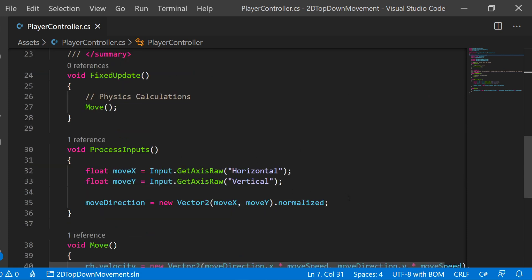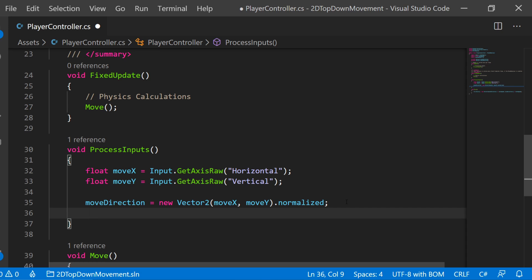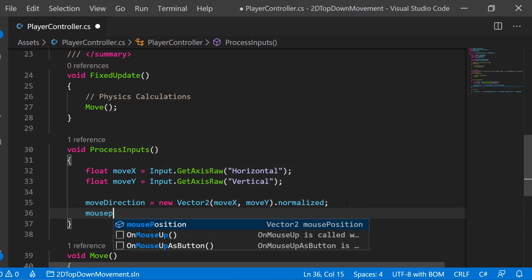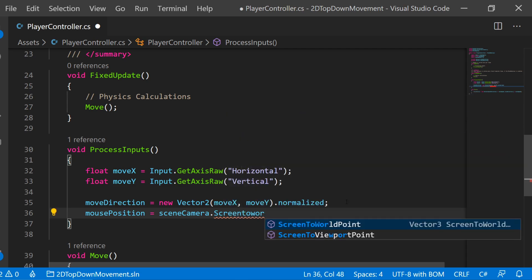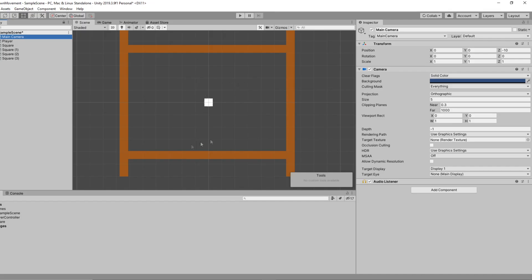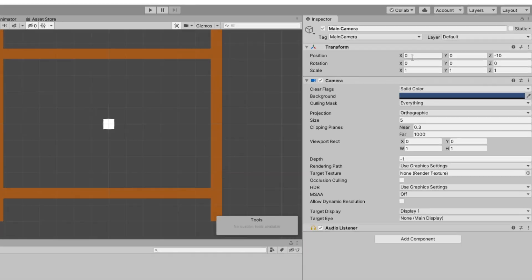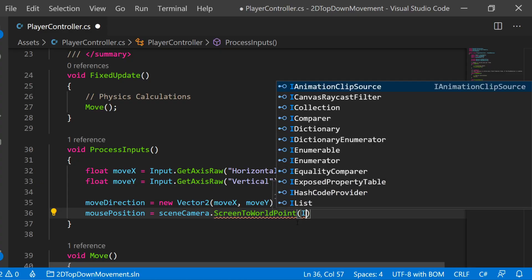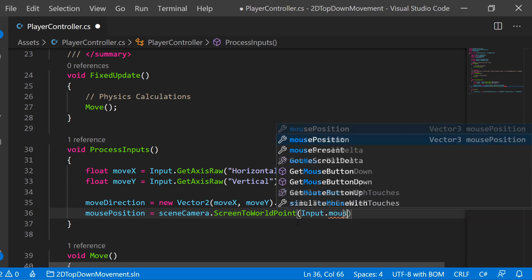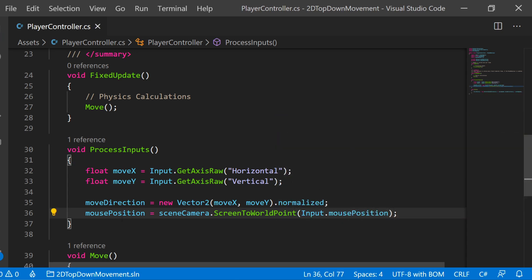Since we already have our ProcessInputs method set up, this is easy. We want to capture the mouse position, so we say: mousePosition = sceneCamera.ScreenToWorldPoint. What ScreenToWorldPoint does is take where your mouse is in the game view and convert it into your world space position. What we're converting is Input.mousePosition that Unity provides us, and that will capture a Vector2 of the mouse position.